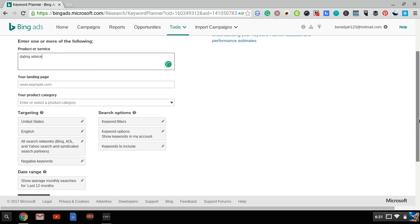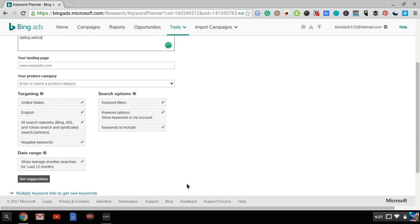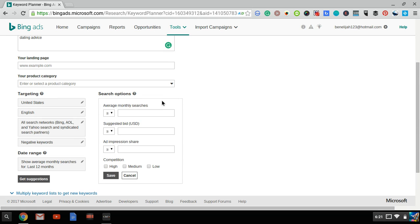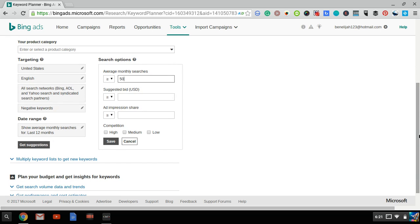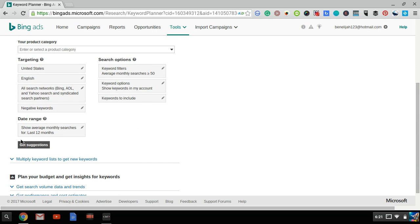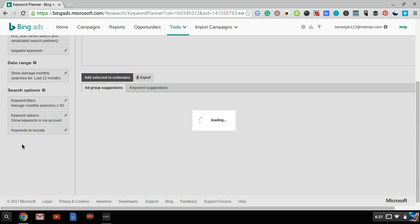And what I would want to do before I click on Get Suggestions is filter the keywords. I want my results to show keywords that only have more than 50 searches a month or you could do 100 if you want, because I don't want Bing to show me keywords that get 10 searches a month because it's just going to waste my time. Click Save, then click on Get Suggestions.